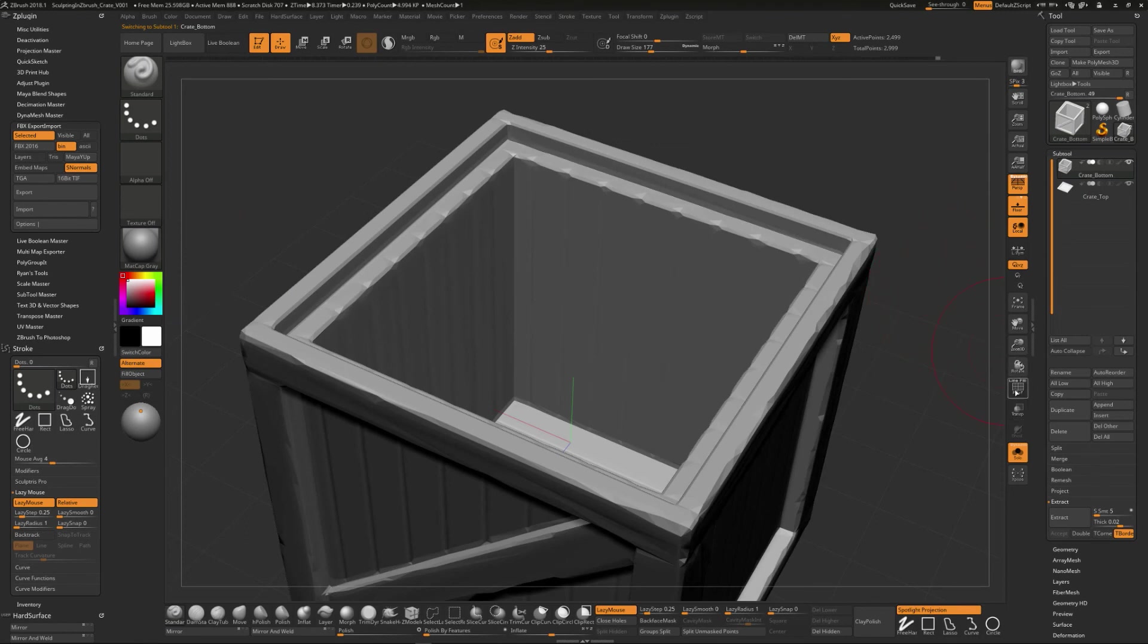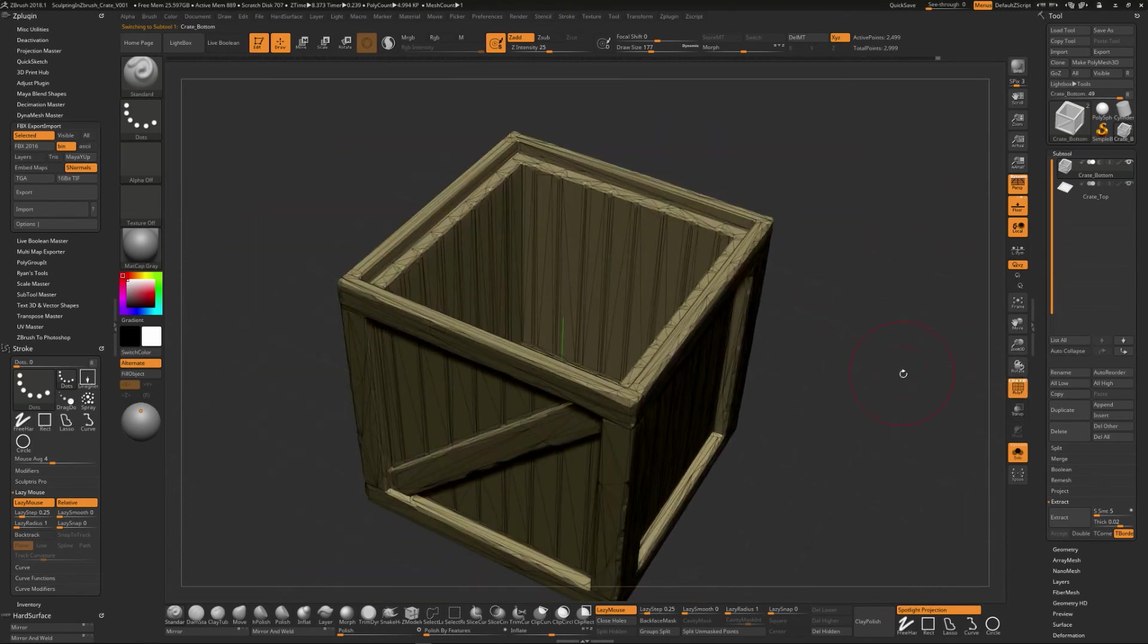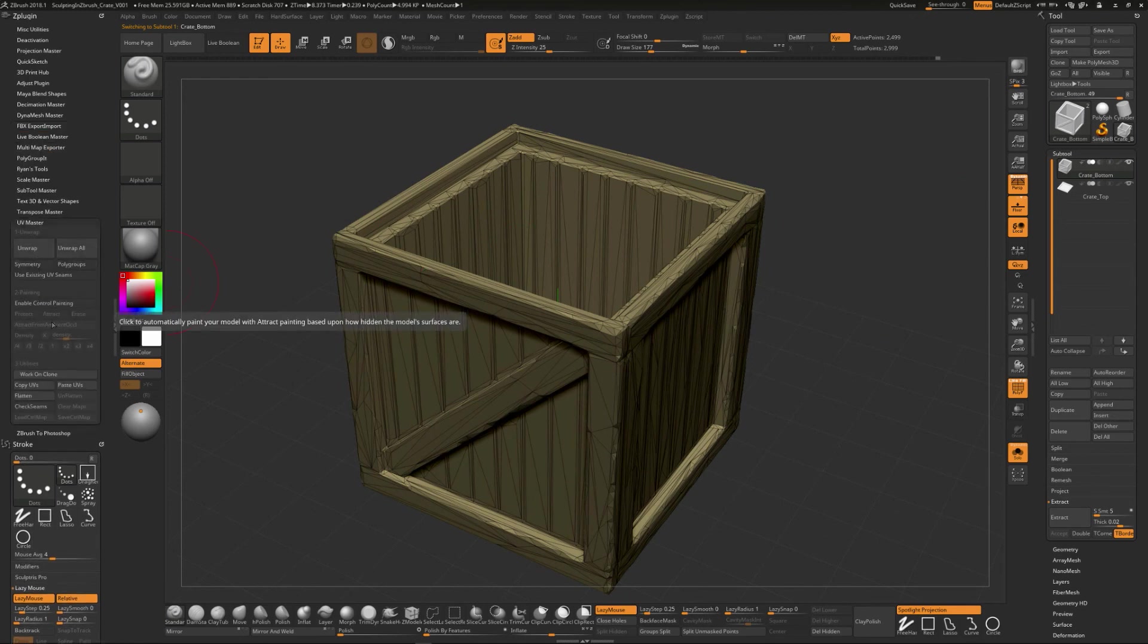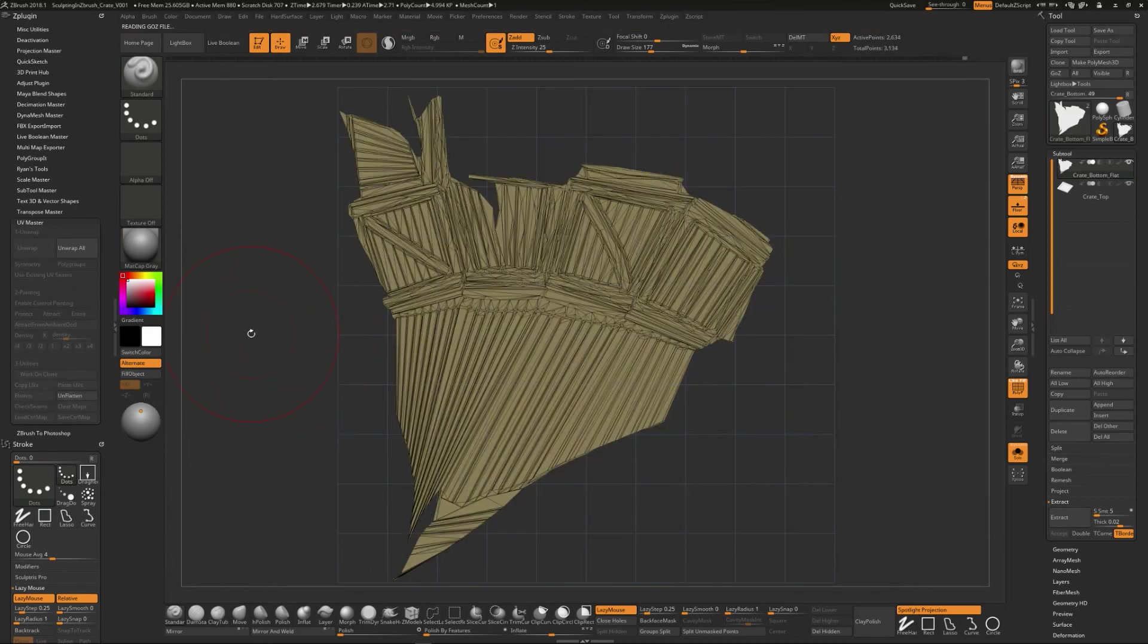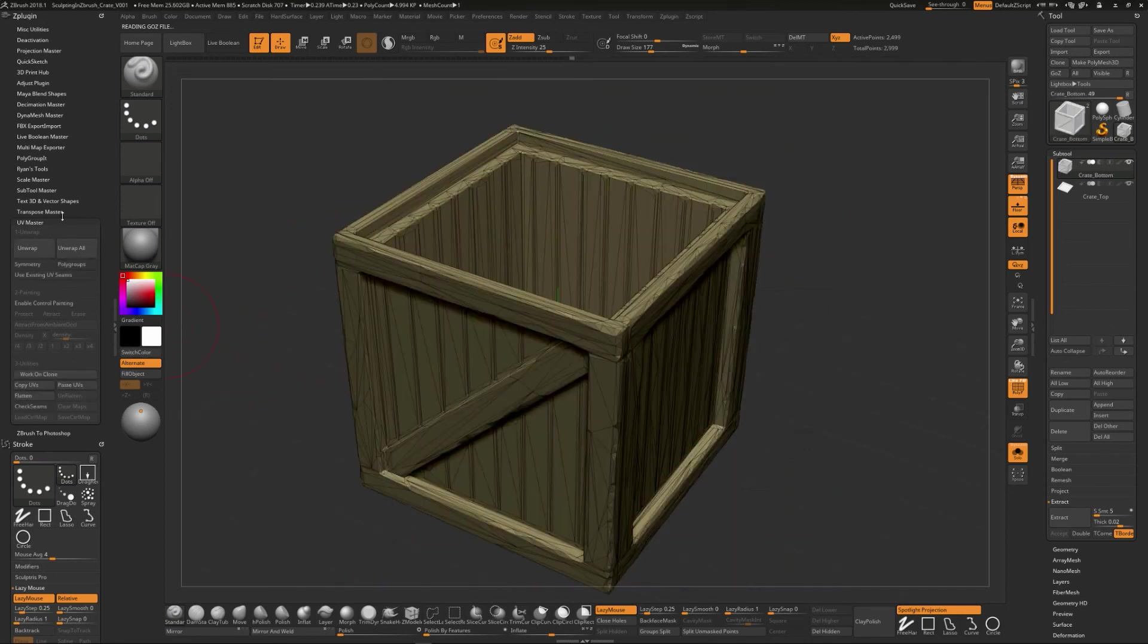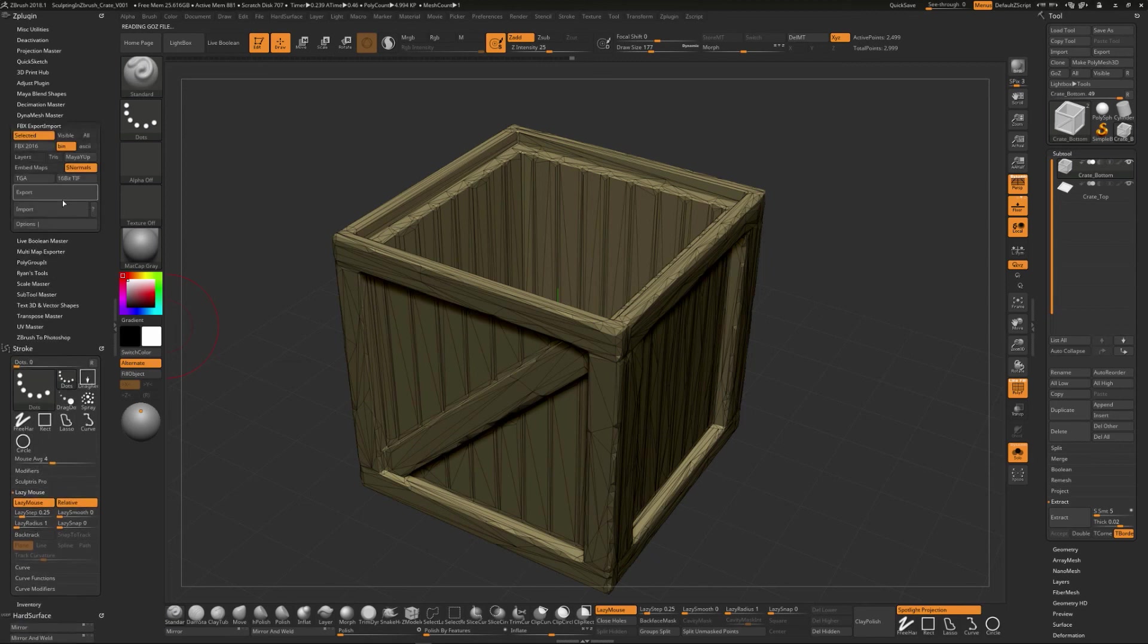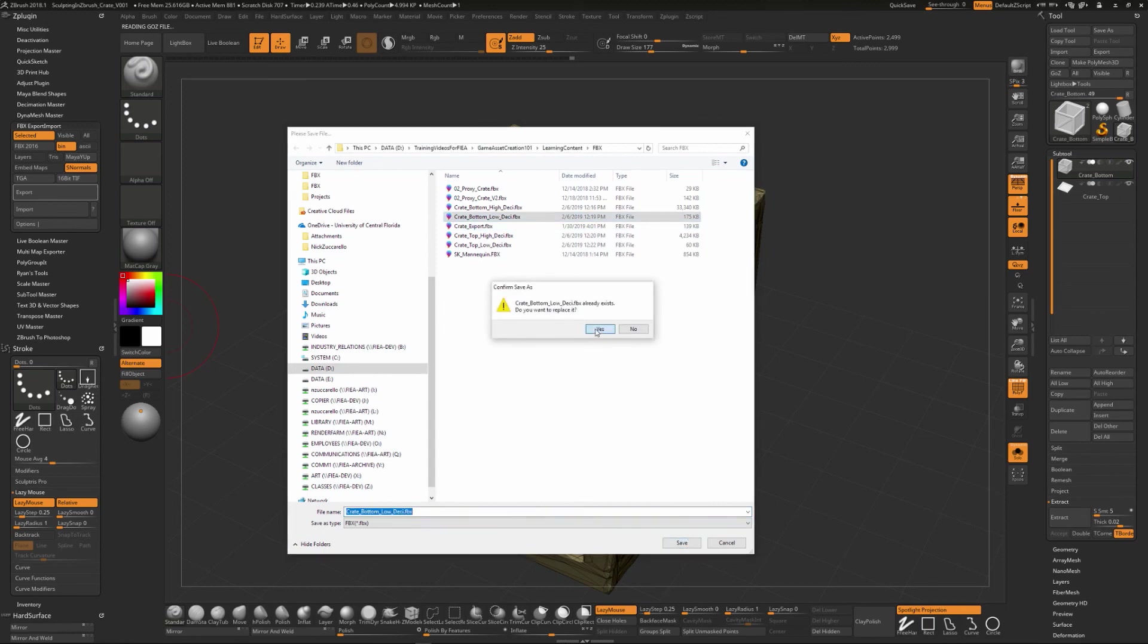And then this version that we have here, we could do the same thing with this one. So we could go to the UV master tool, unwrap it, take just a little bit, and we could say flatten, and we could see the UVs. So again, I'm not the biggest fan of some of the results. It's just a one button click that tries to do the best that it can to unwrap it. So it will generate some UVs for you. I'm going to export this thing back out again. And this time, we'll do the crate bottom low, desi, like that.